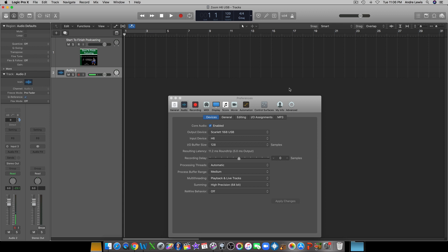I happen to have another microphone hooked up to the Zoom H6 — that's my ATR 2100. I'm going to talk into it now. You can tell by the gain levels that it's picking up and working pretty well.